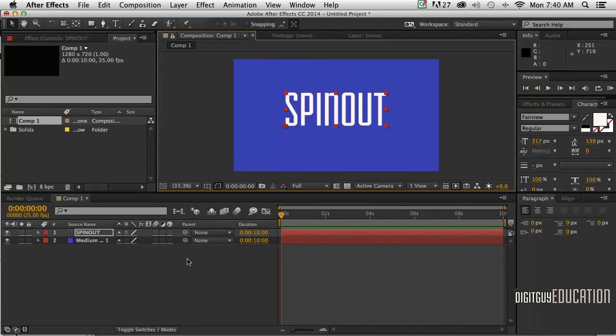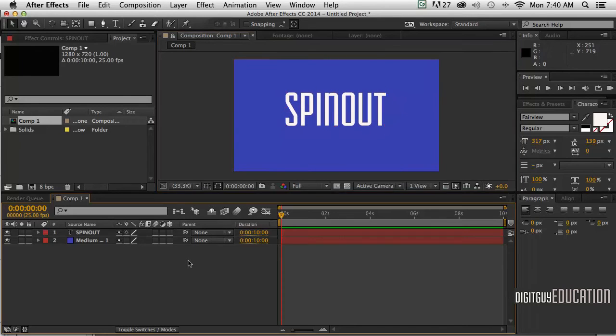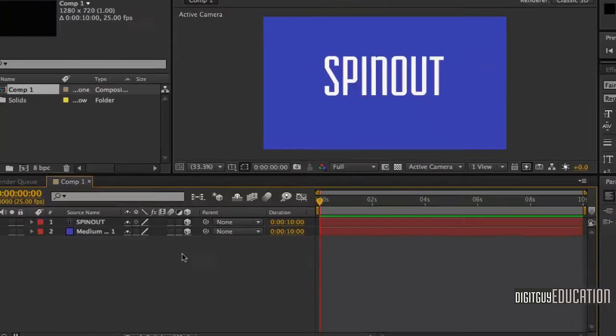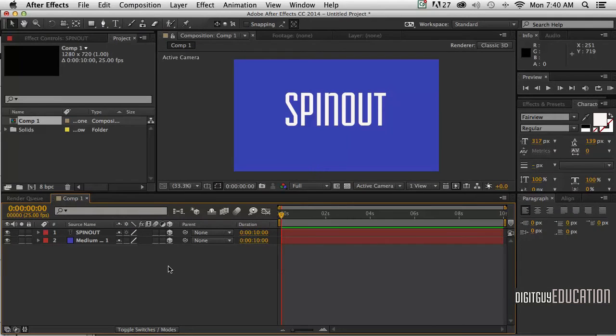Now what we need to do is convert both of those layers to 3D layers. To do that, I'm going to click here under the cube, and here. Now they're both 3D layers.